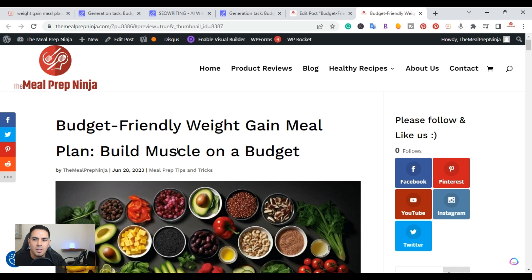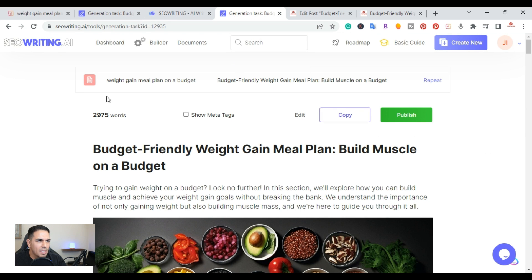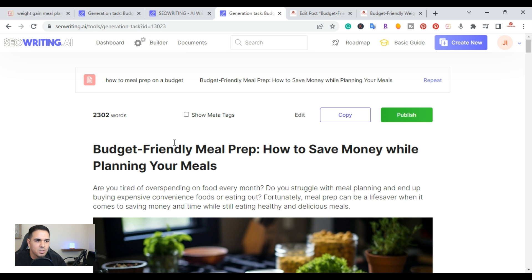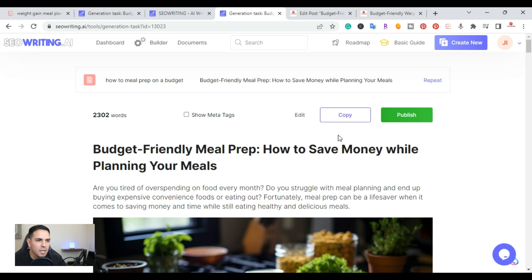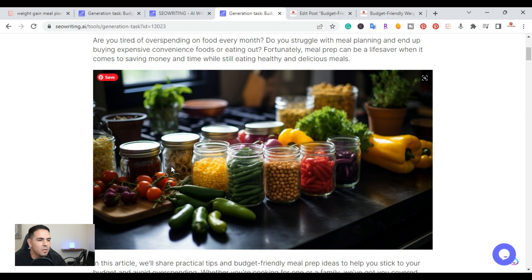Going back to SEOWriting.ai and clicking on the article we just generated — 'Budget Friendly Meal Prep: How to Save Money While Planning Your Meals' — this one came out at 2,302 words. It shows the metadata and meta description. You can edit, copy, or publish. The AI images it created are very high quality.